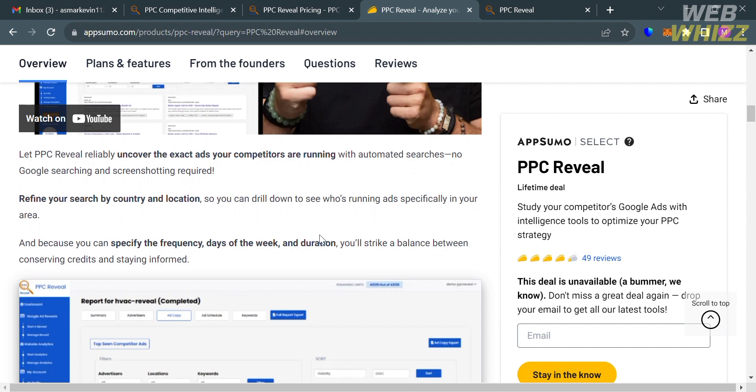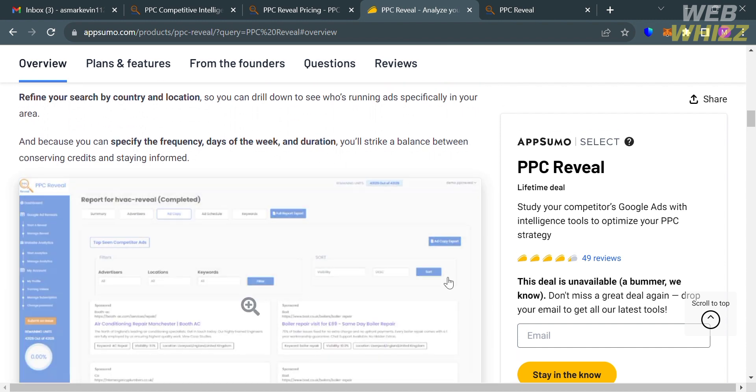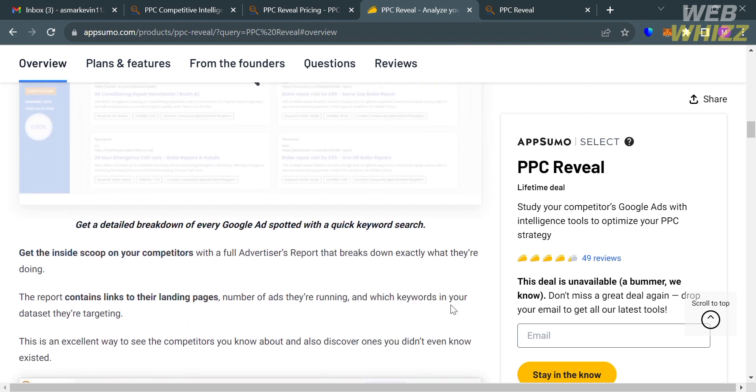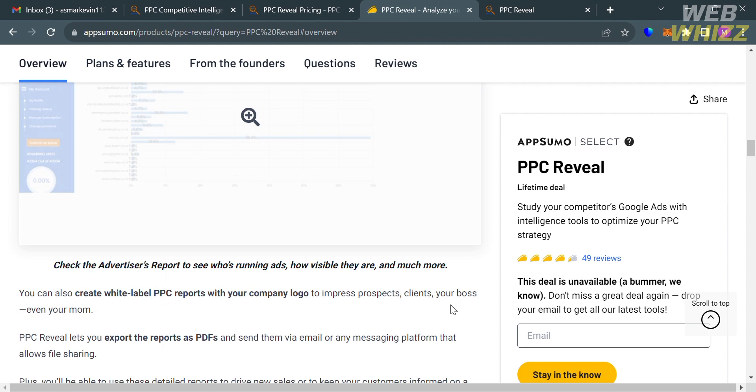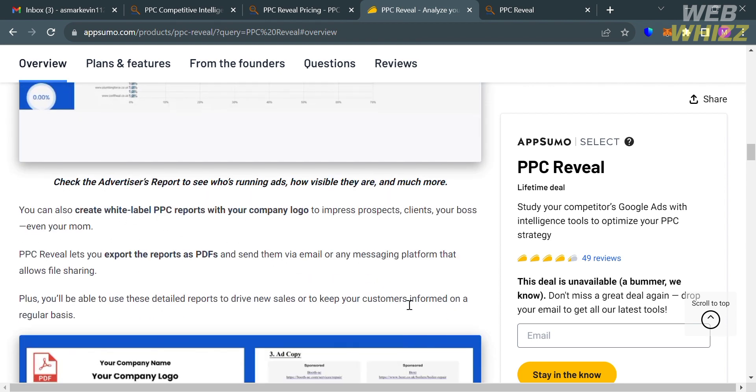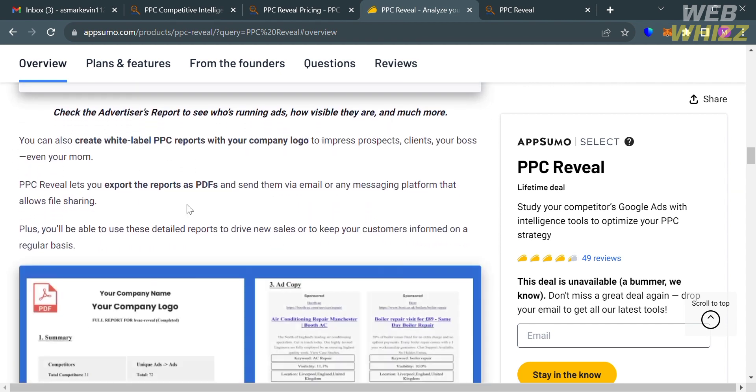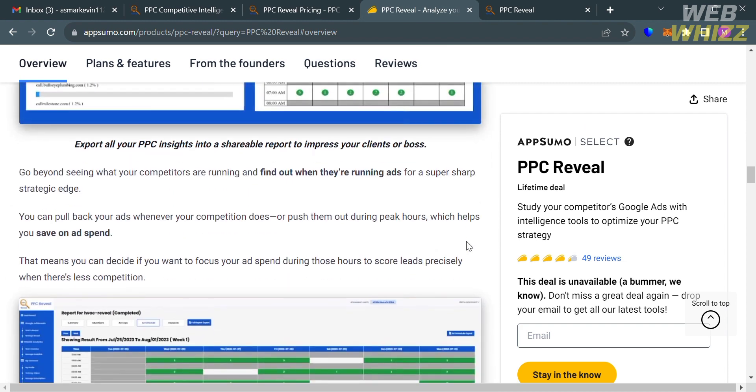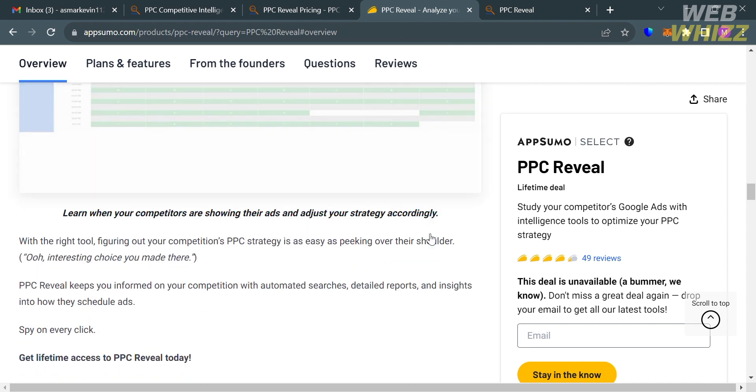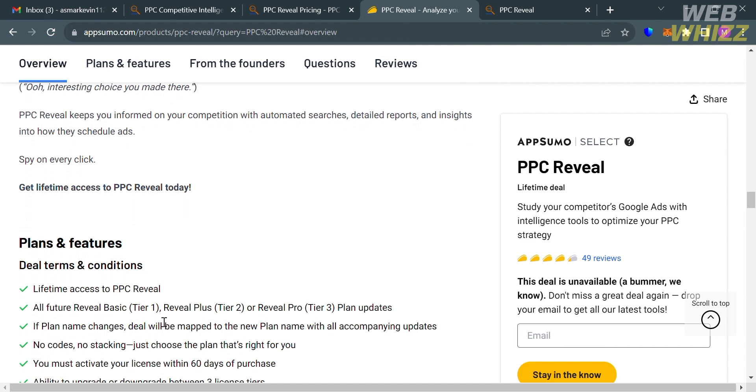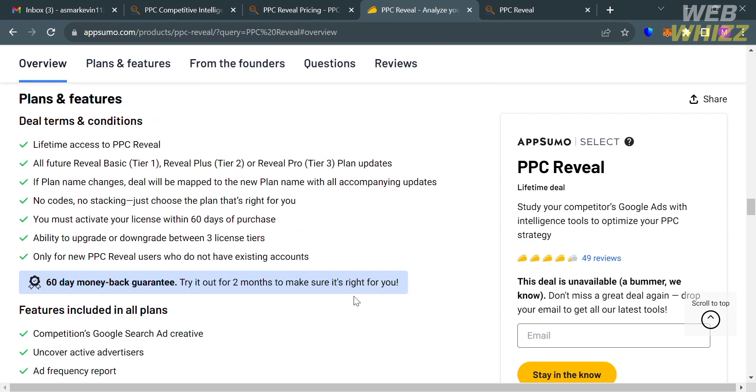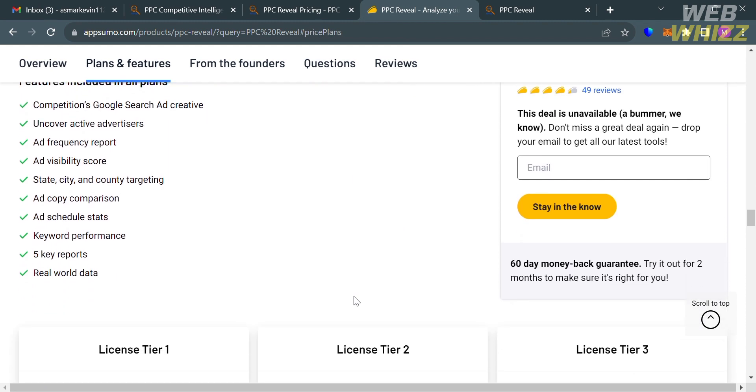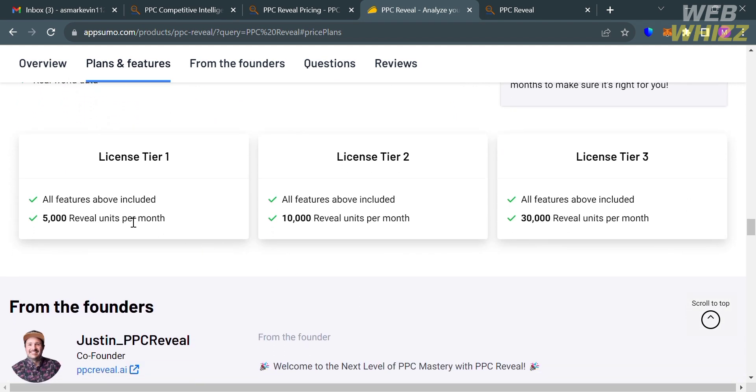It will show you the overview about PPC Reveal, in which it says here that using this platform, you can uncover the exact ads your competitors are running. With automated searches, no Google searching and screenshotting is required. Also, using this platform, you can create white-label PPC reports with your company logo in order to impress prospects, clients, and your boss. It will also show you the features that this platform offers.